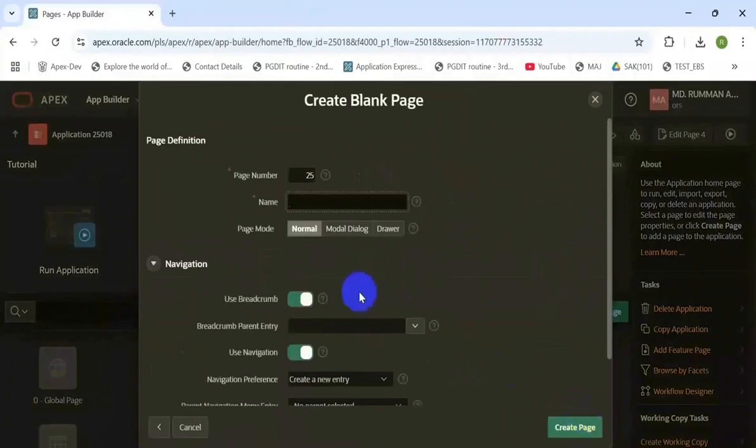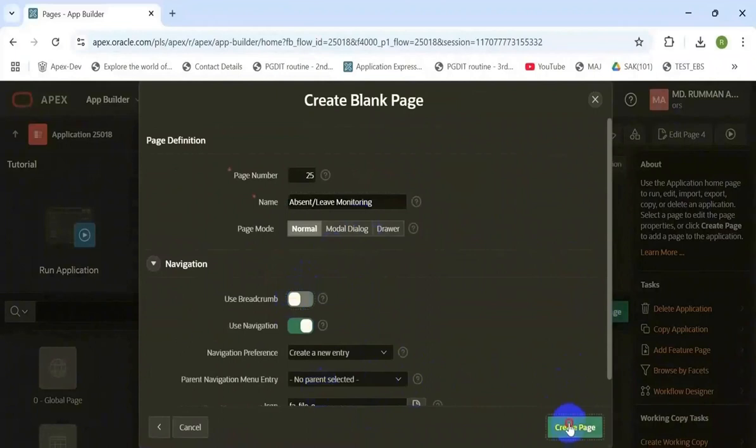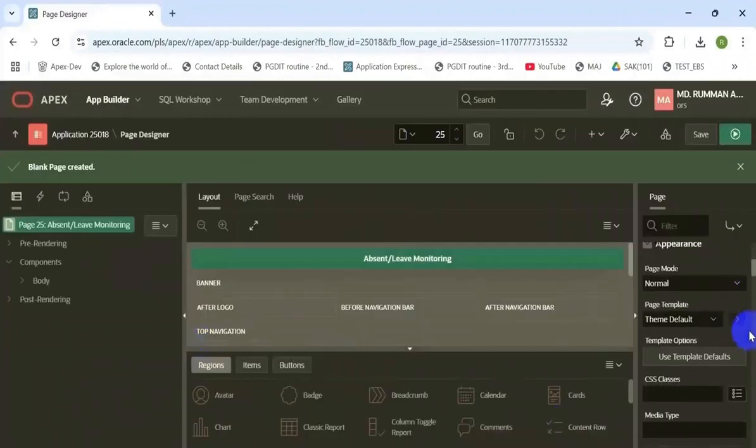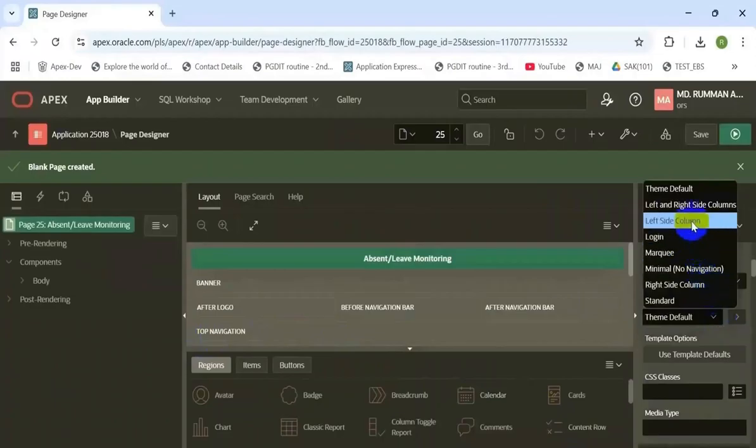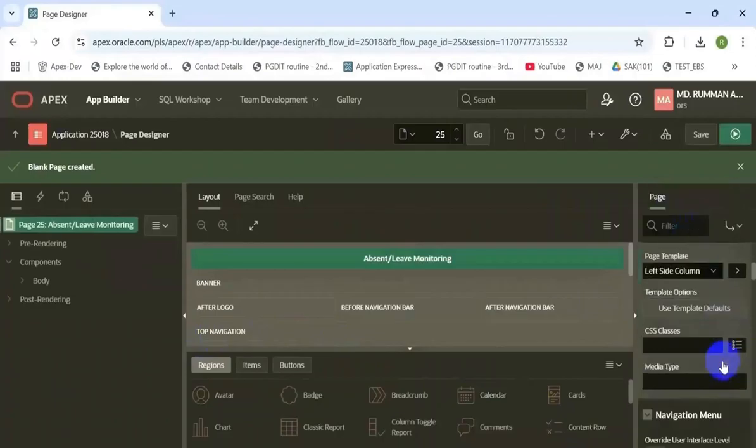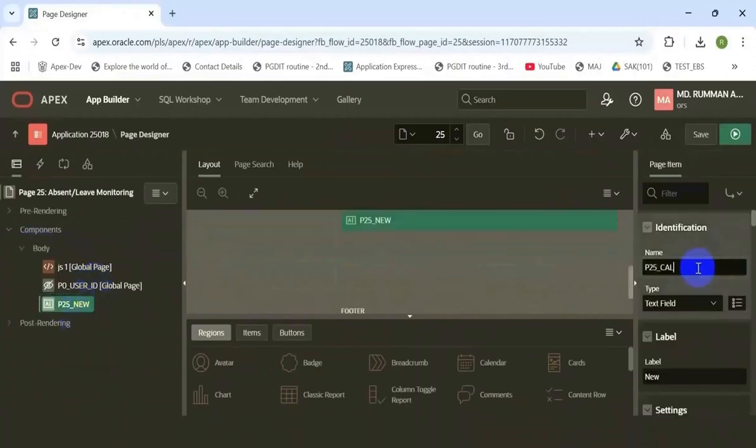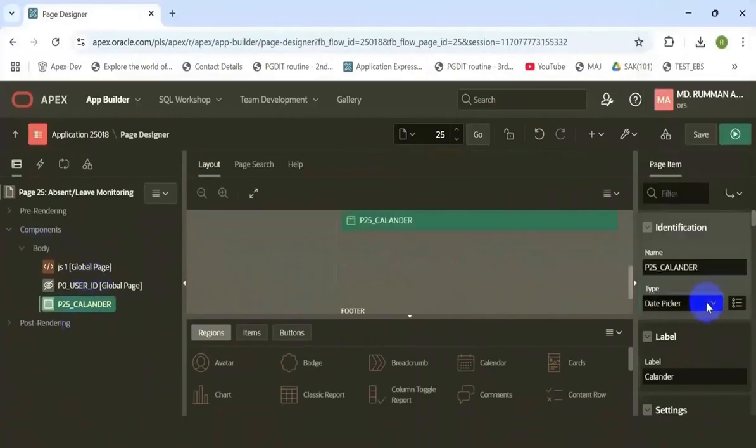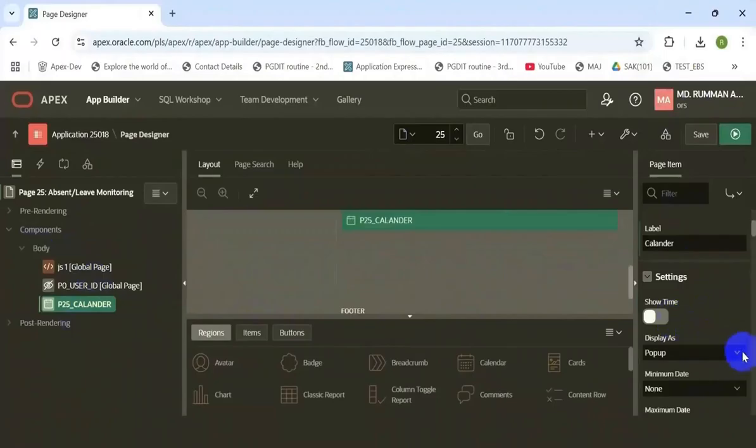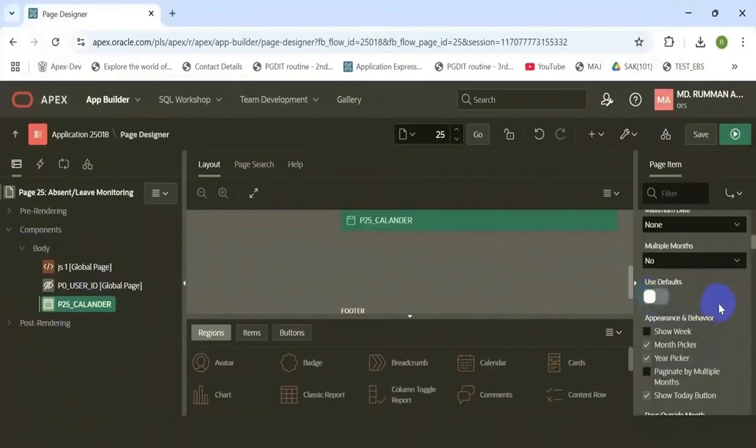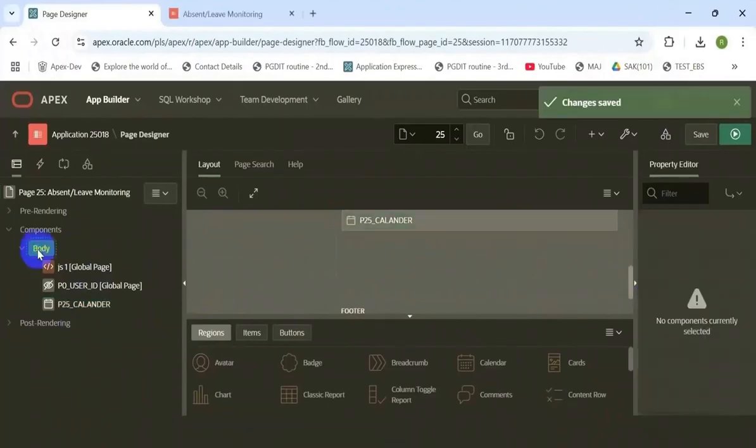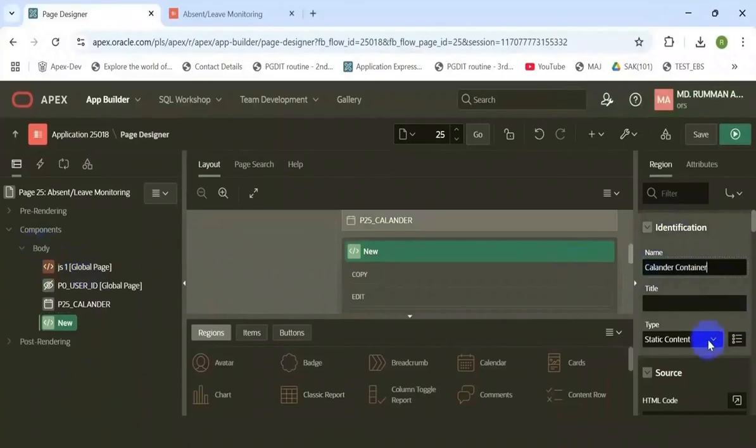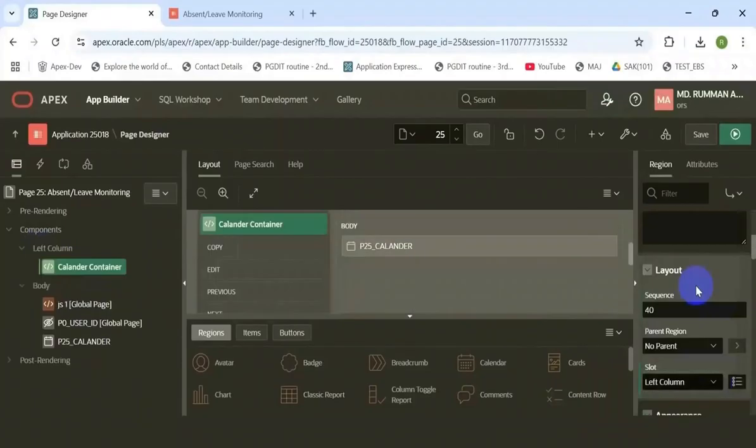So let's start for the practical session. First, create a blank page, here change the page template option, left sided column. Then create an item to display the calendar, set its type date picker and in settings section, set the display as inline and take a region, set its slots to left side,